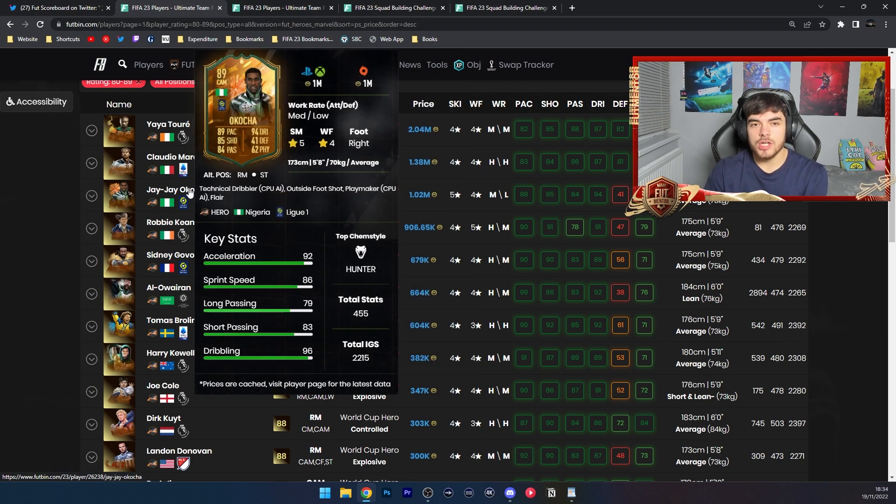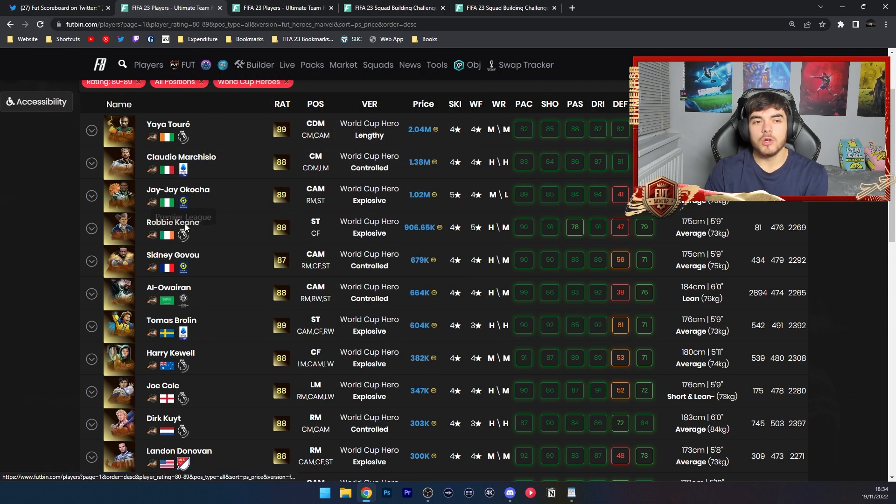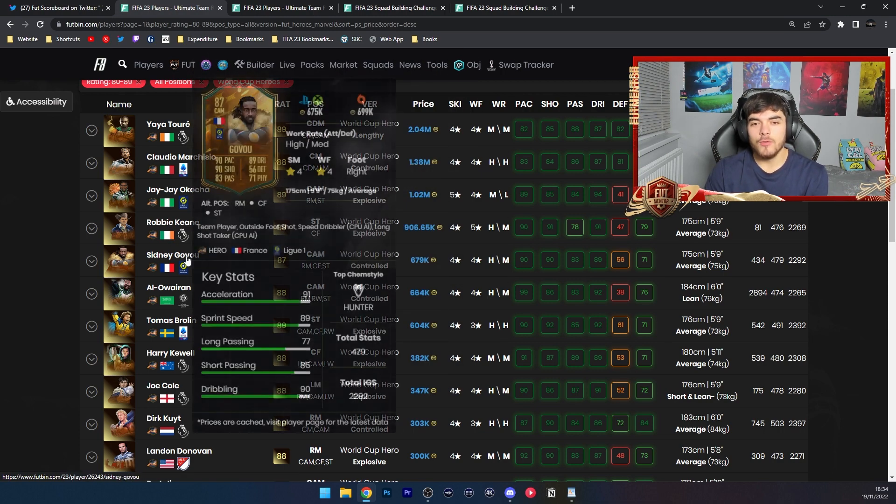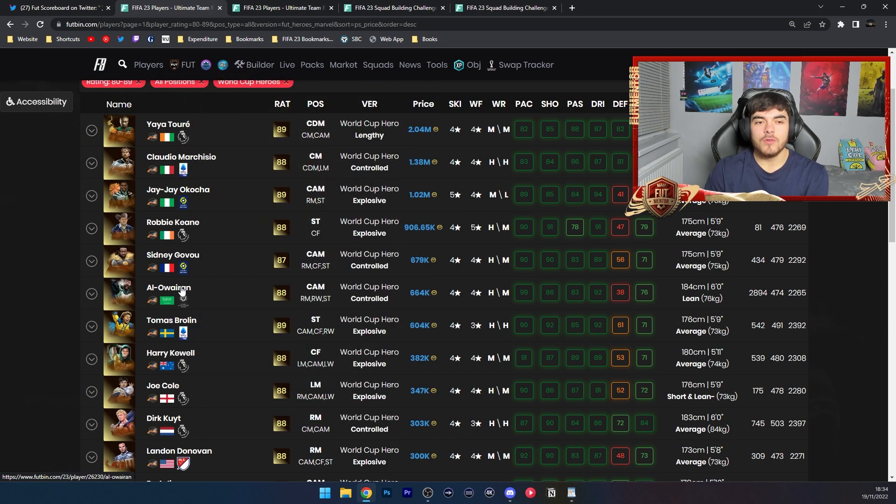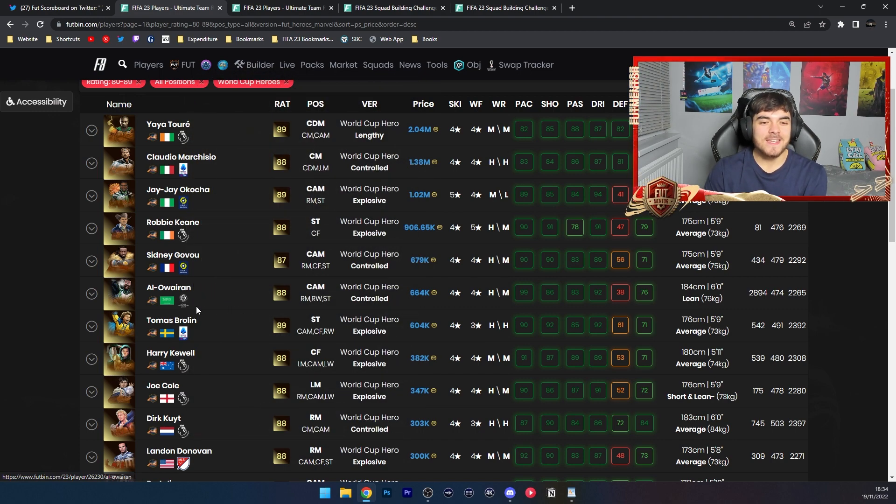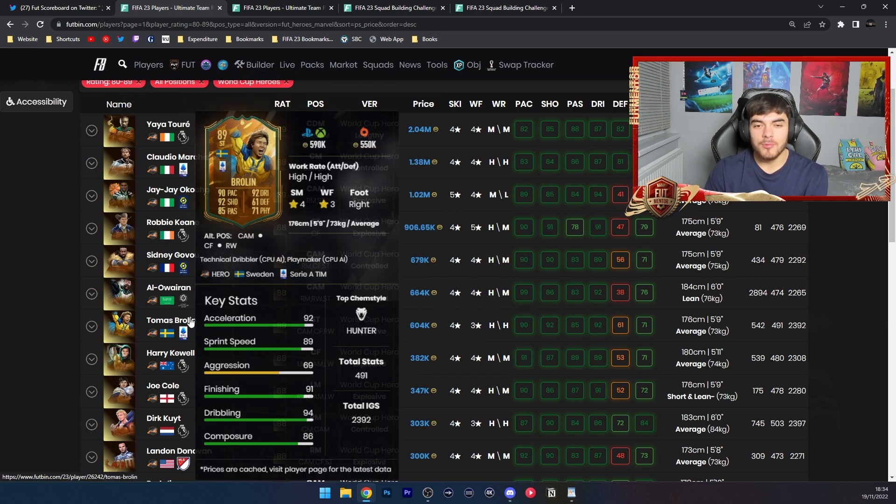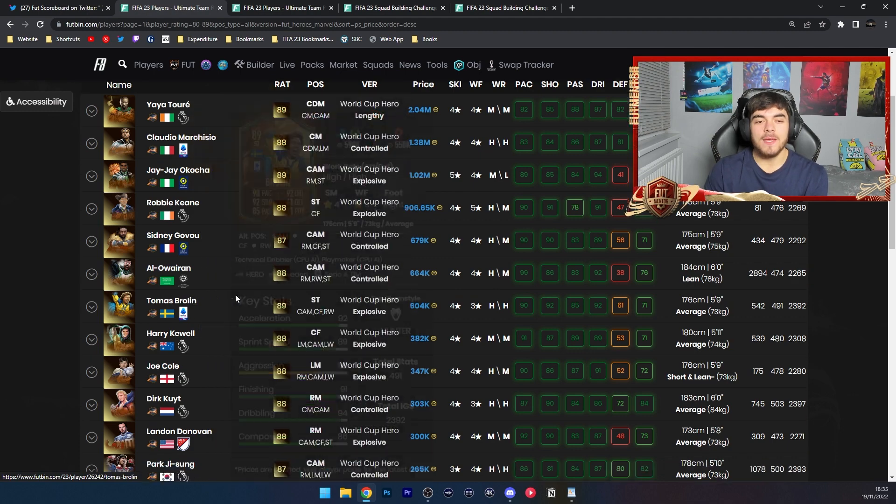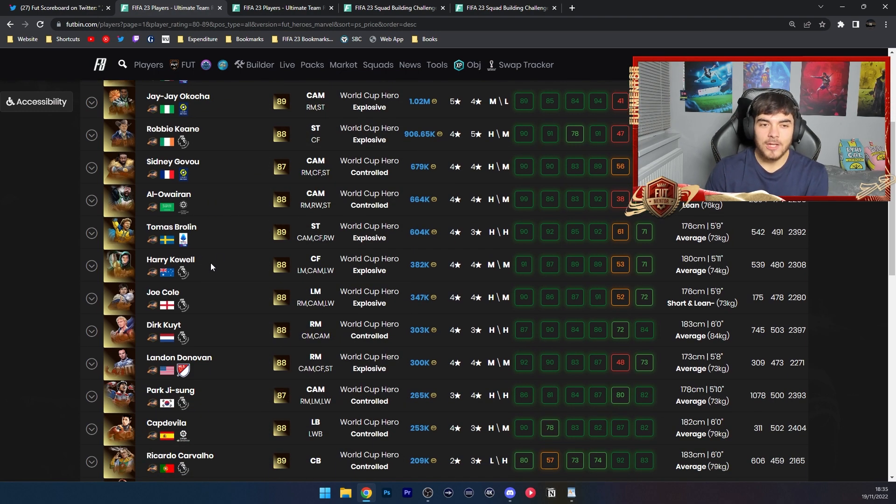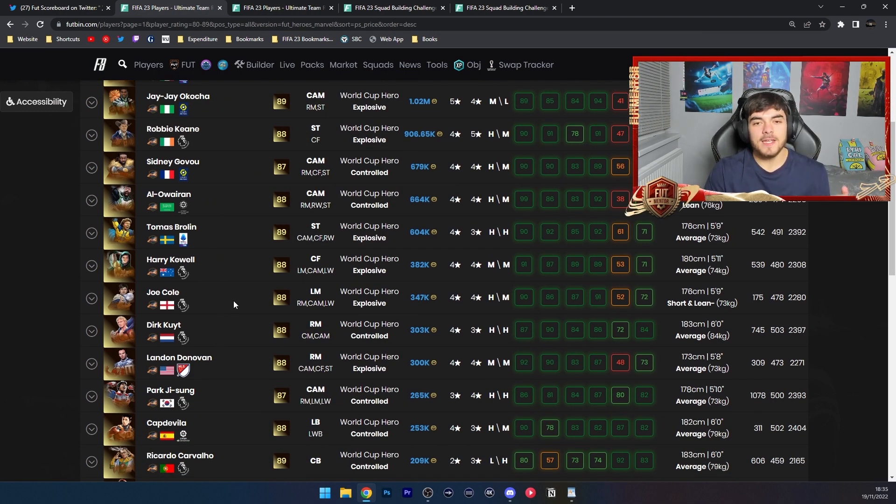Then we've got Okocha, Keane, Govou, Al-Owairan I think that's how you say his name, Brolin, and then it does drop off a little bit in value.